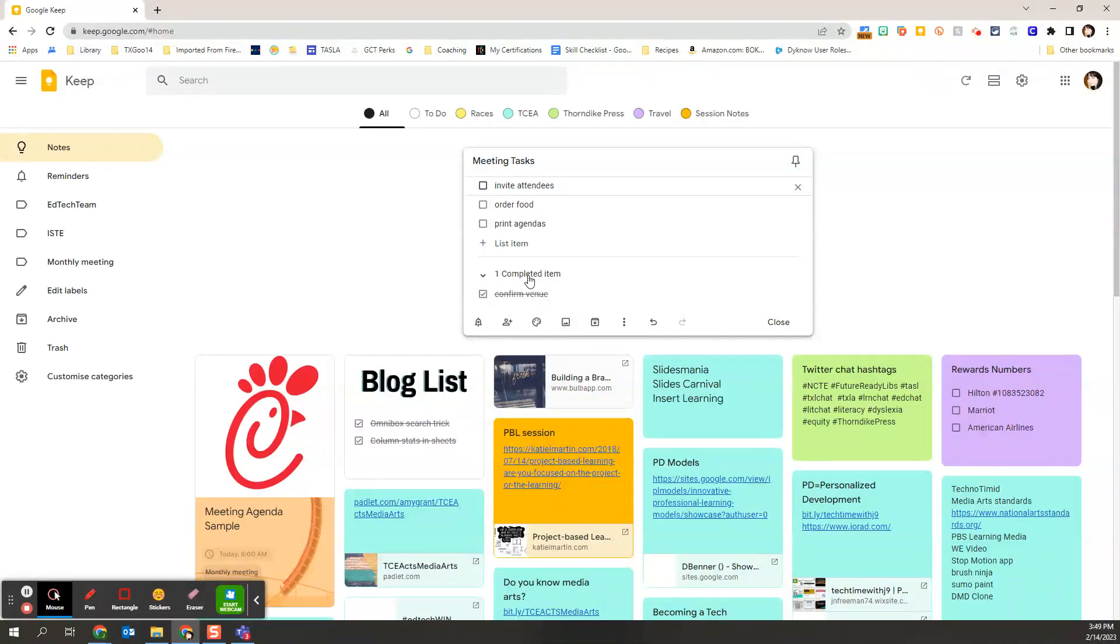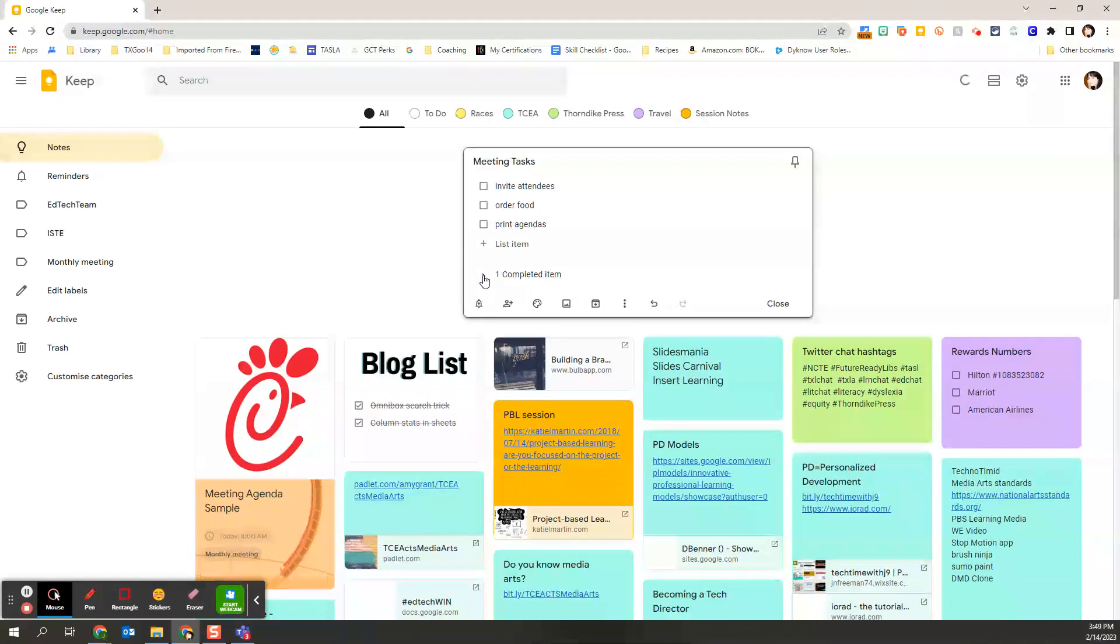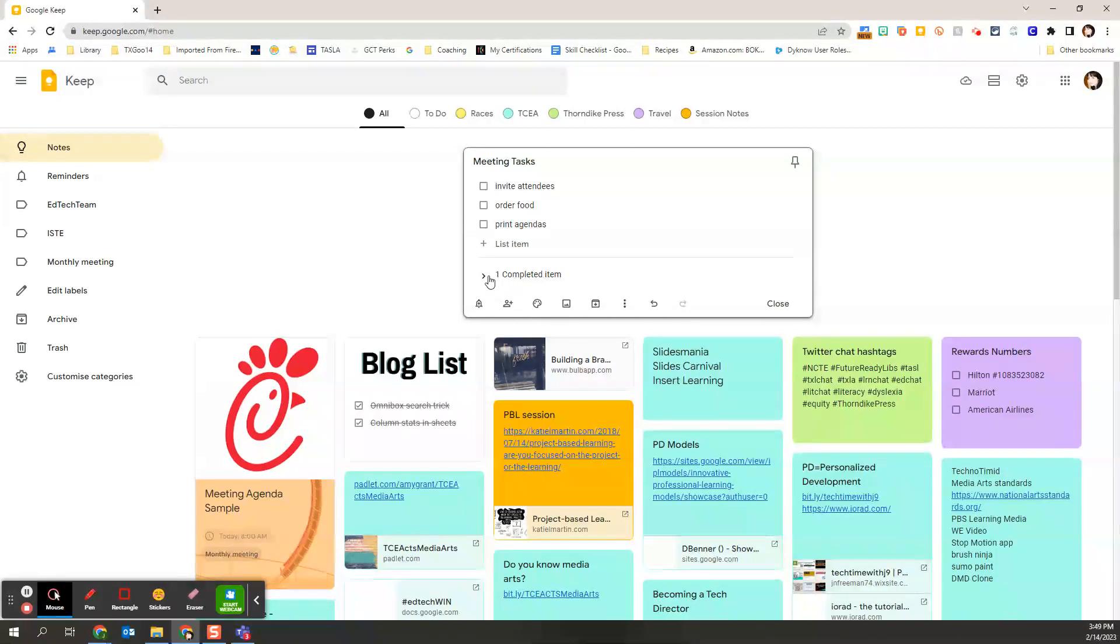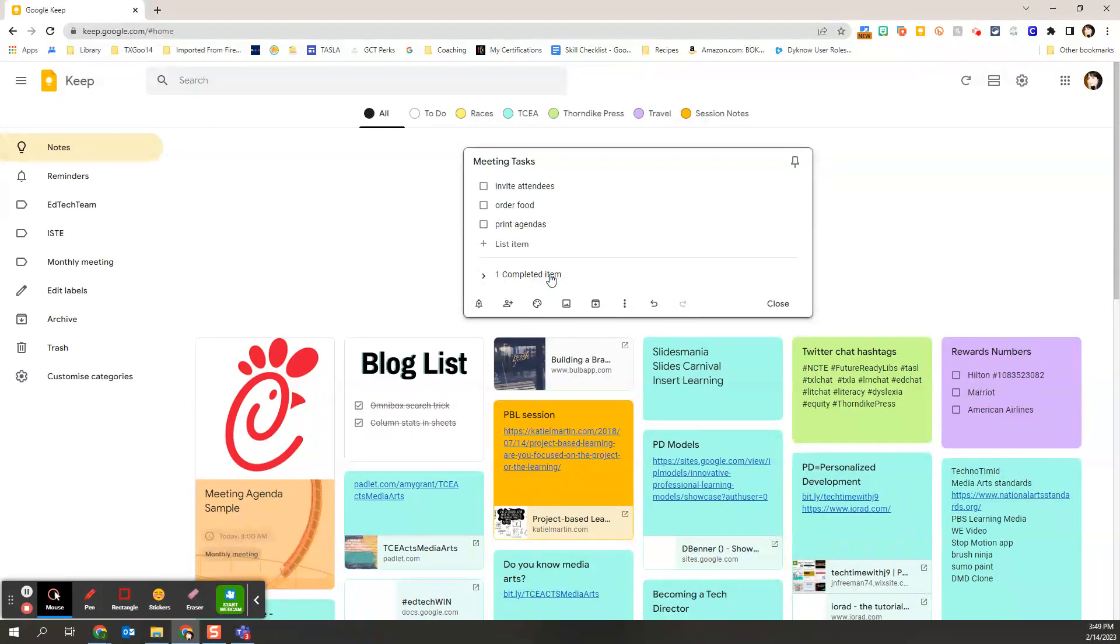And it is now classified as a completed item. And so that's an expandable list that I can see which items are completed, or I can just leave it to number up the number of completed items.